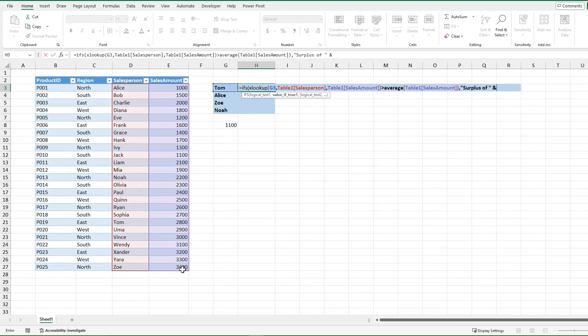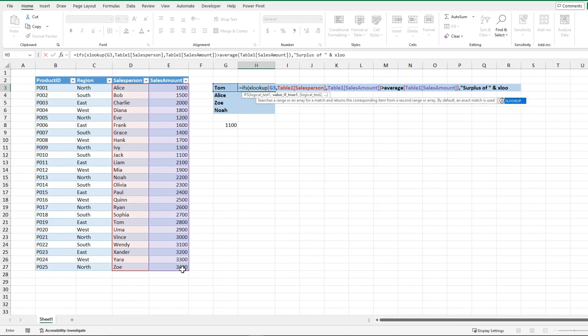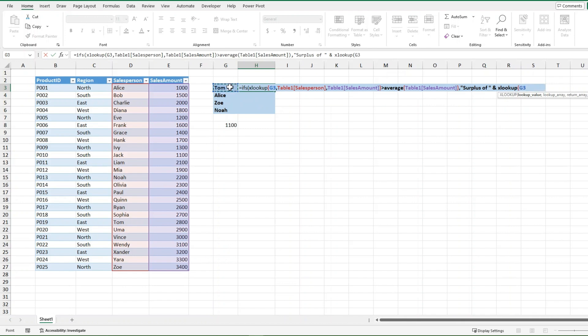And then I'm going to use that AND function, and what I wanted to return is the difference between how much Tom makes and the average of all the salespeople. So I'm once again going to use my XLOOKUP function, and I'm going to go back to Tom again, and this XLOOKUP function is going to be the exact same as the first one.